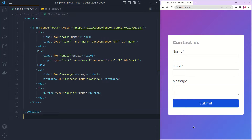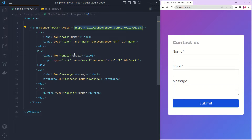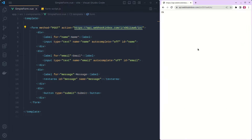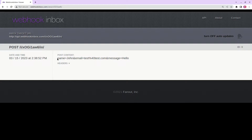Here you can see we have a very basic form. First I want to show you how the form is actually submitted and how the data is sent to the endpoint. In our case we have this endpoint. I'm using the webhook tool to show you the data that will be submitted from this form. Let's fill the form and submit it. As you can see we got an OK message, and in this tool we can see that the request was sent with the name, the email, and the message that we filled inside the form.